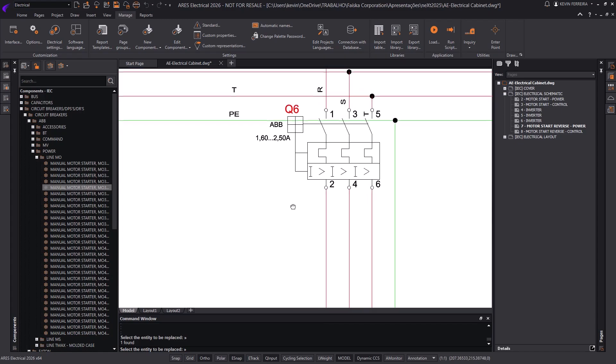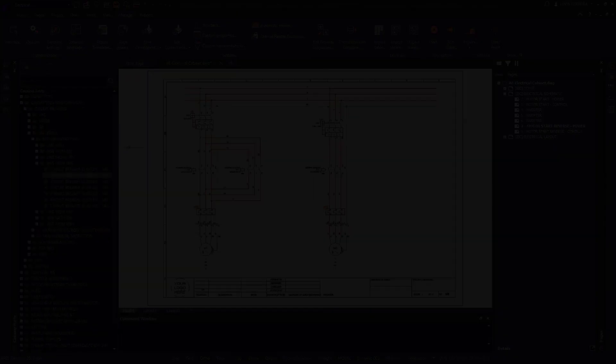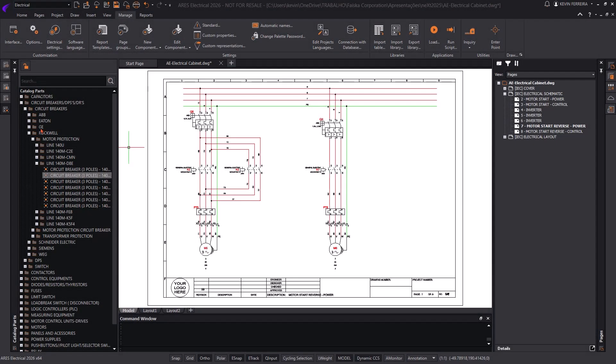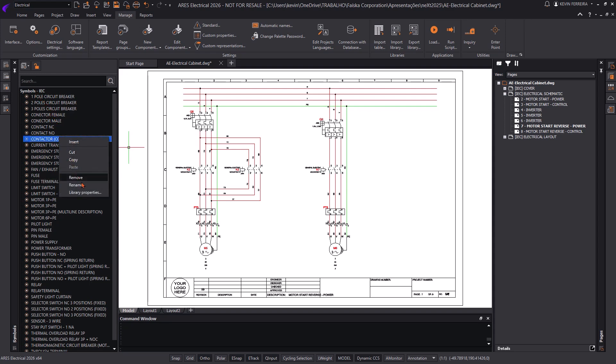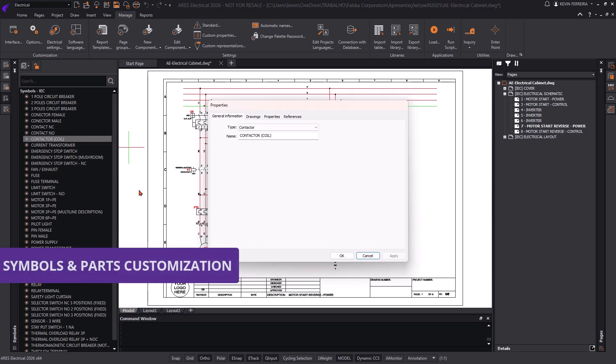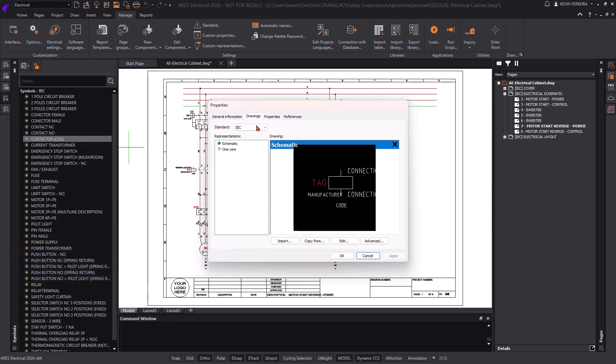Users can fully customize the library by creating or editing symbols and parts as needed. Legacy DWG files can be reused to build new items, or you can create components from scratch directly inside Ares Electrical.